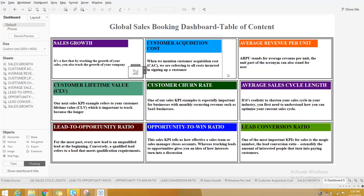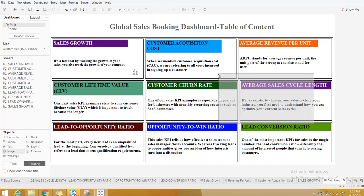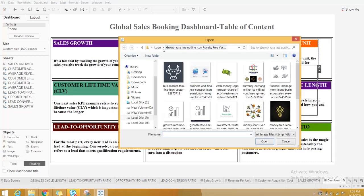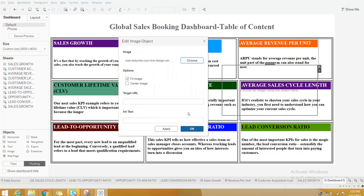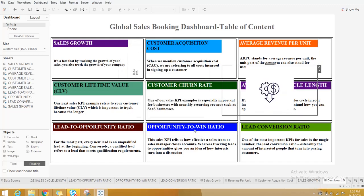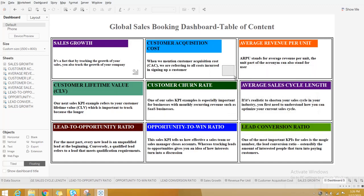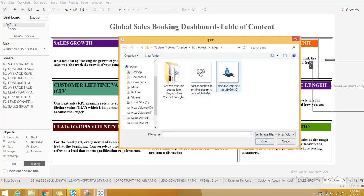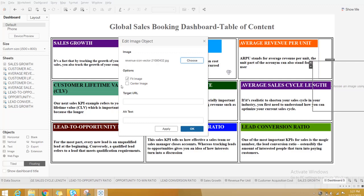Similarly, for Customer Acquisitions, drag the image and choose the relevant file. For Revenue Cost, choose this image and place it accordingly. You can do this for each box.